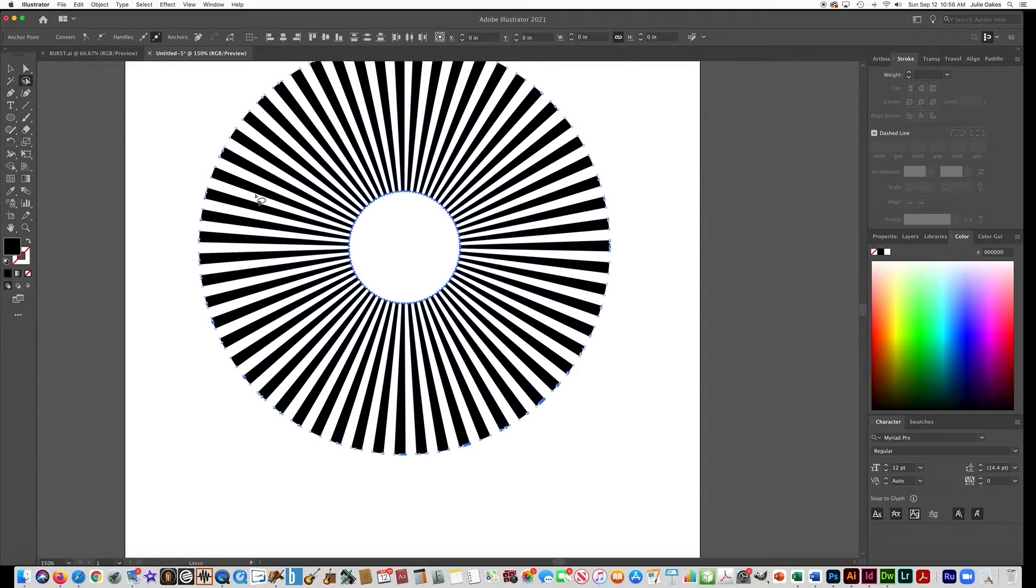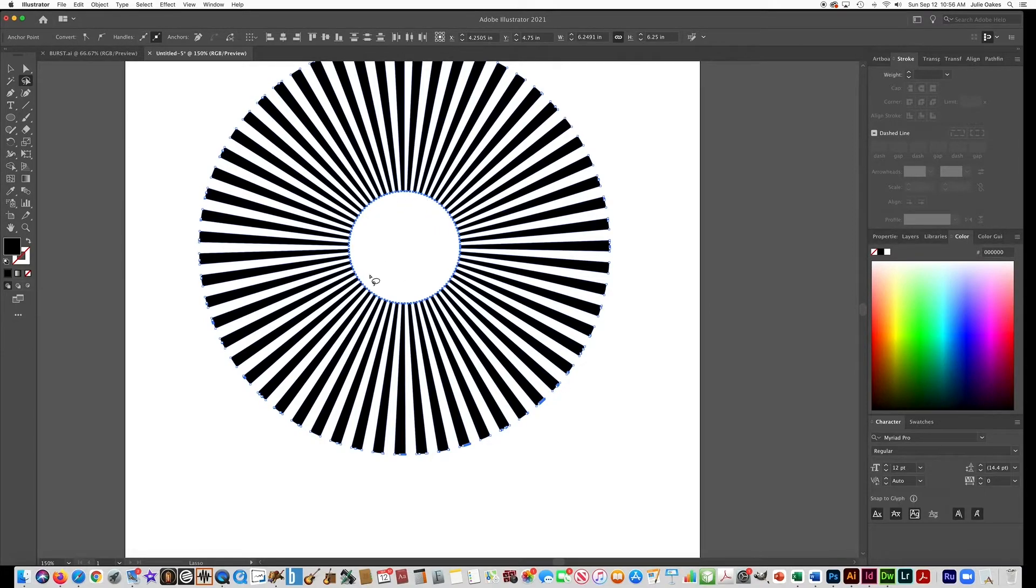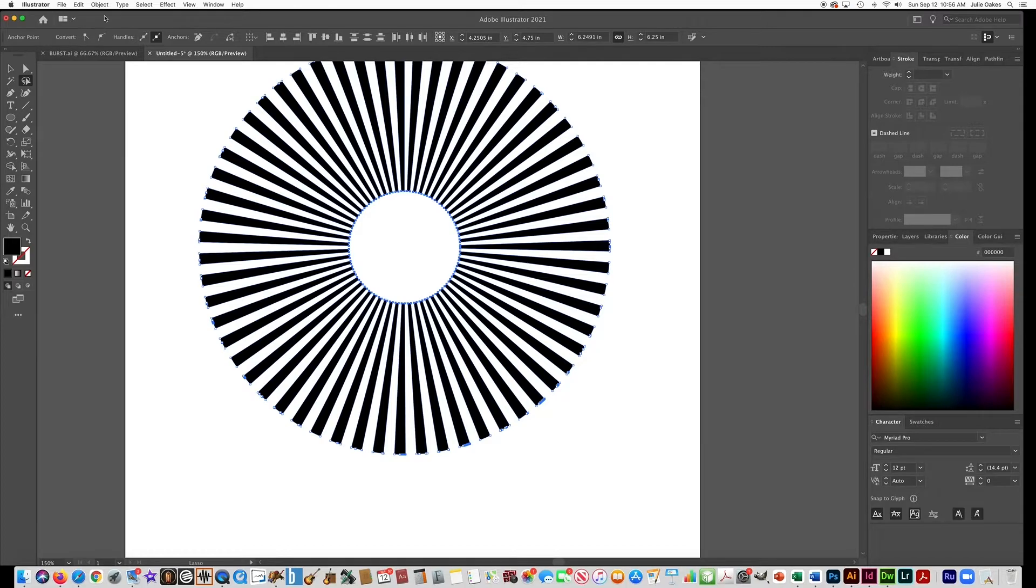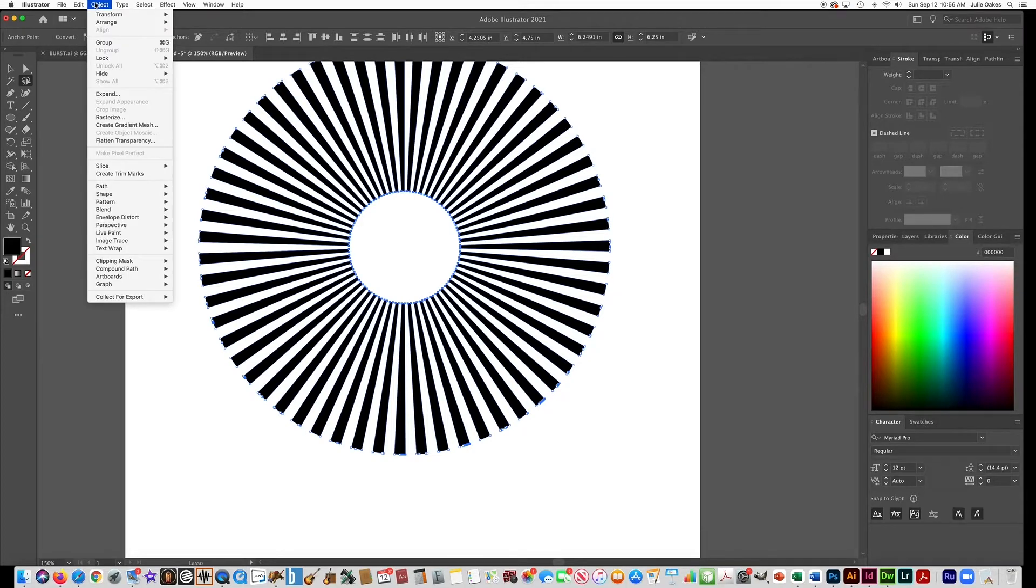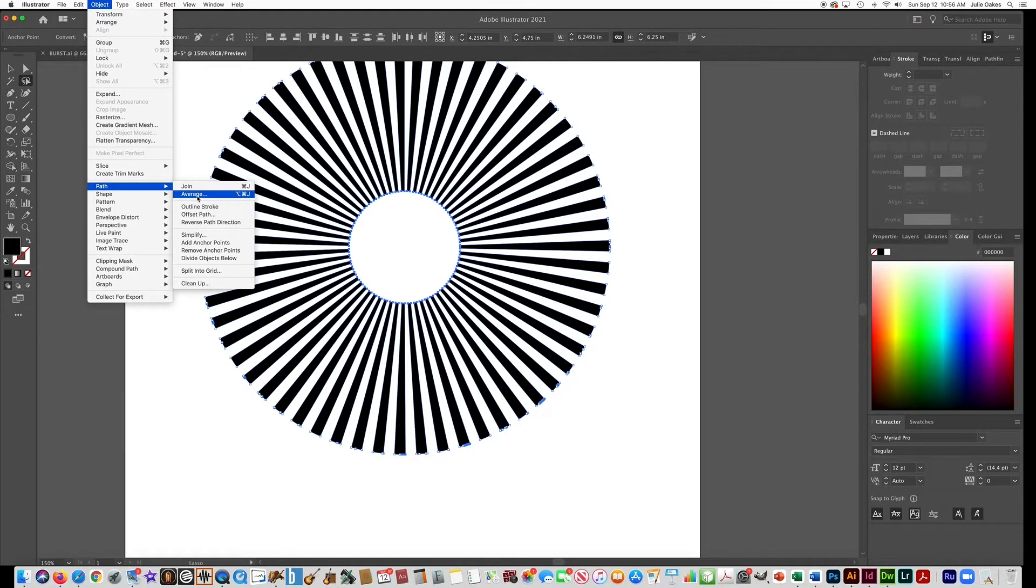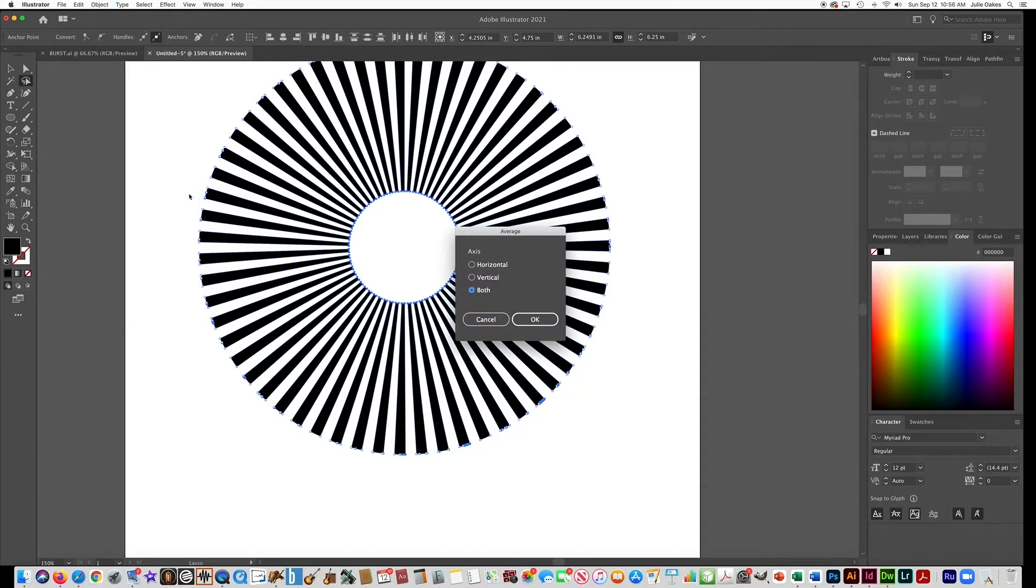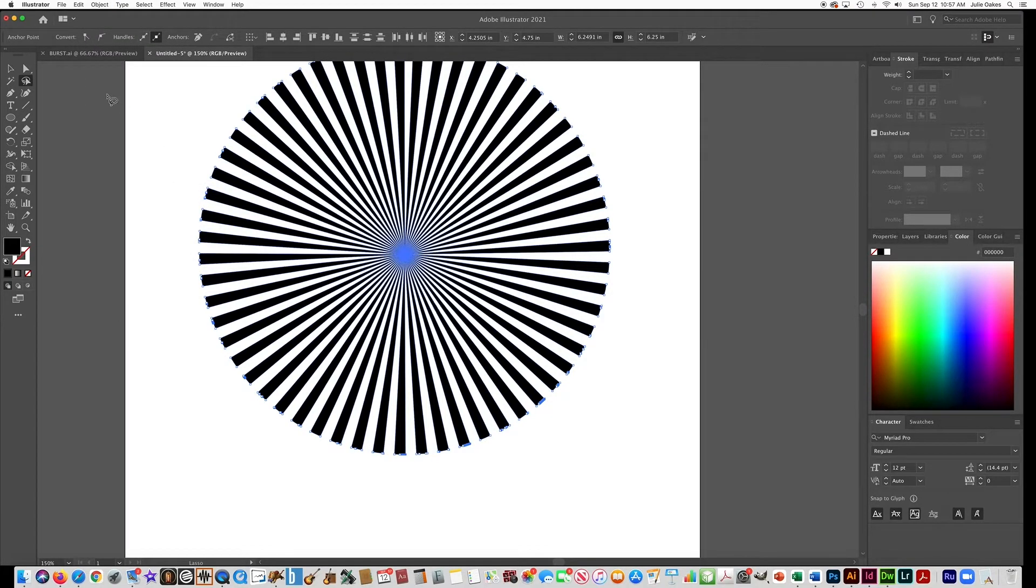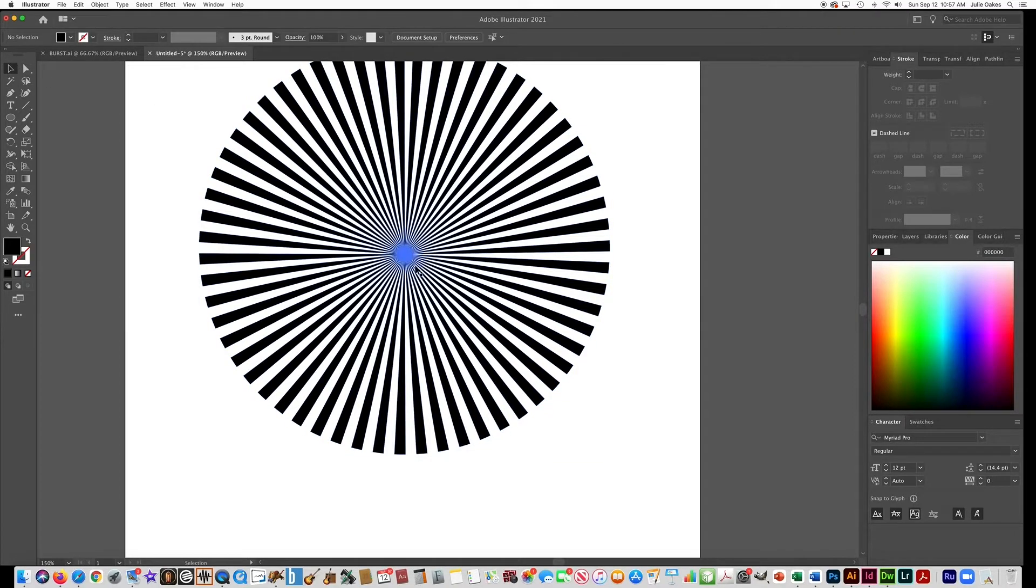And then you're going to go to Object, Path, and go to Average and click on that and just say Both to that and say okay. And then it closes up that circle goes all the way to the middle.